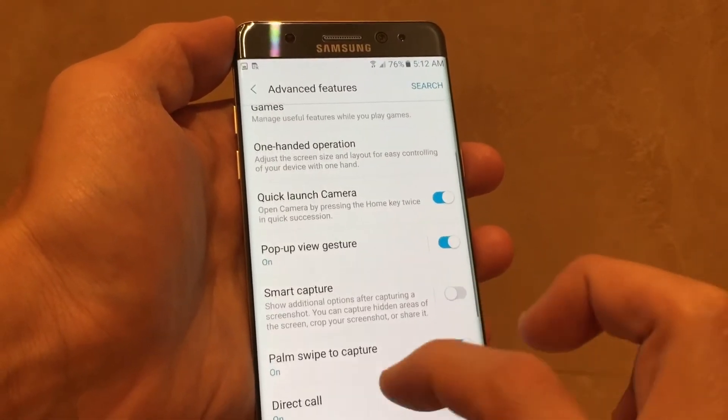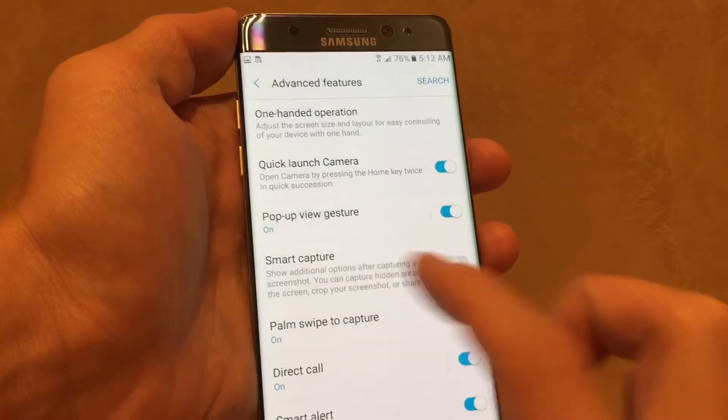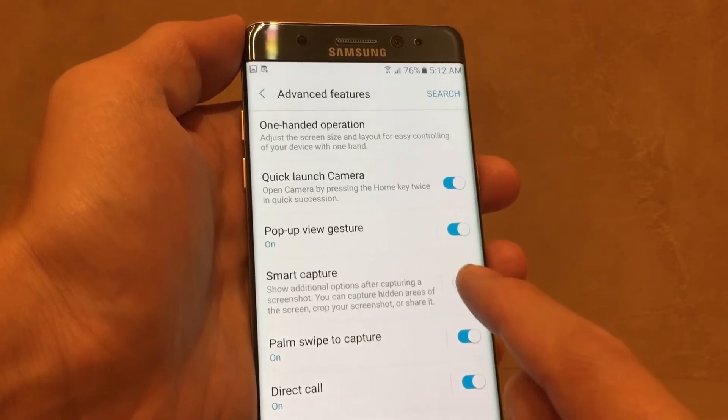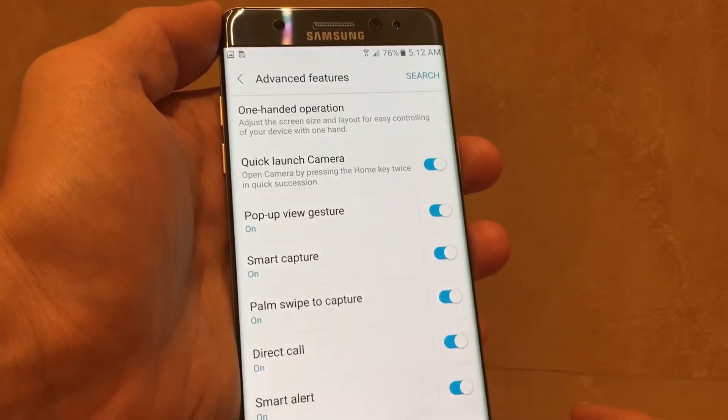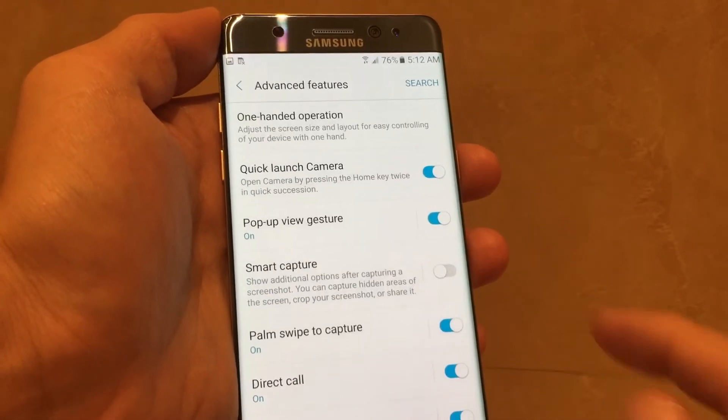And then if I scroll down here, you can see Smart Capture. So you can enable it or you can disable it.